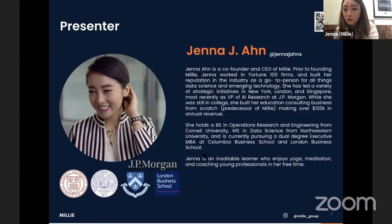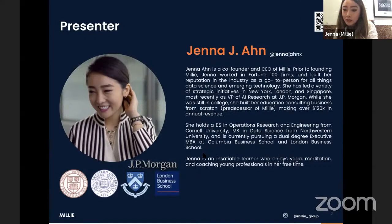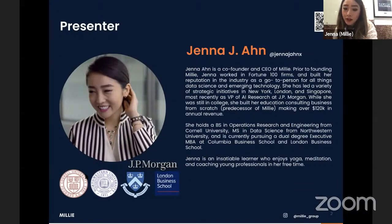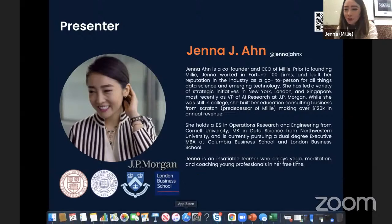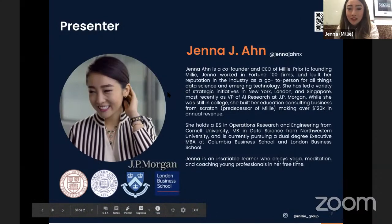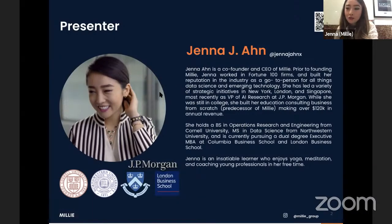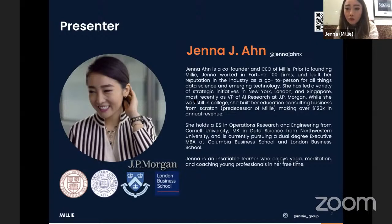In my last role before starting Millie, I was working at J.P. Morgan in AI research and data analytics as a vice president. I went to Cornell for undergrad, Northwestern for my master's degree, and most recently completed the executive MBAs from Columbia Business School and London Business School. That should give you confidence in how we manage our students and mentors — because your children learn from our mentors.